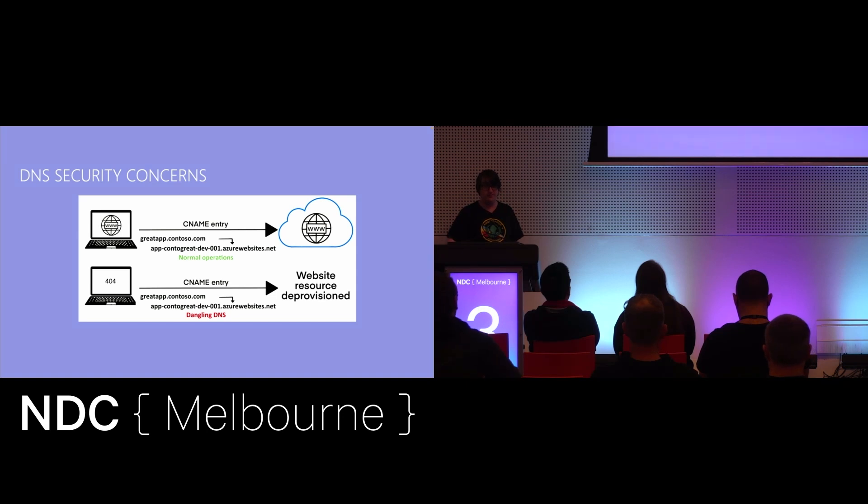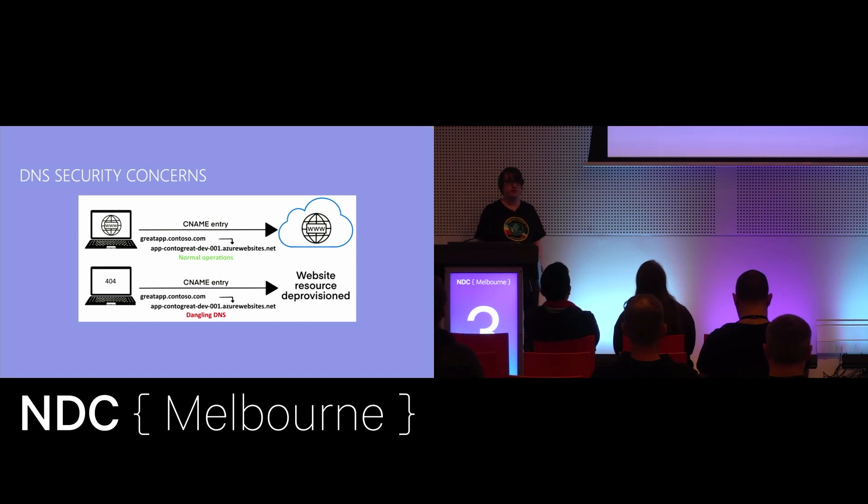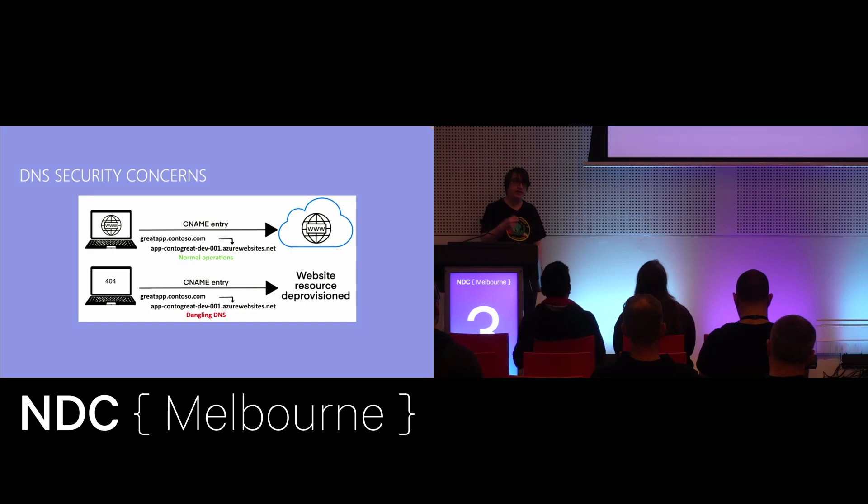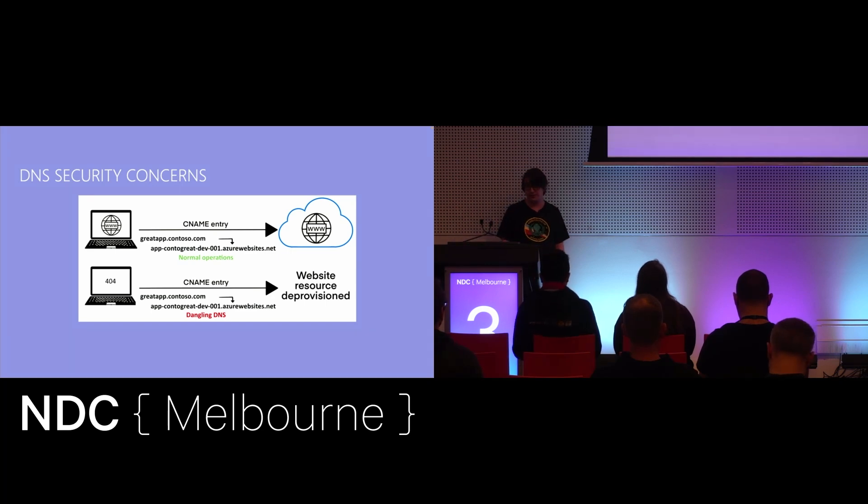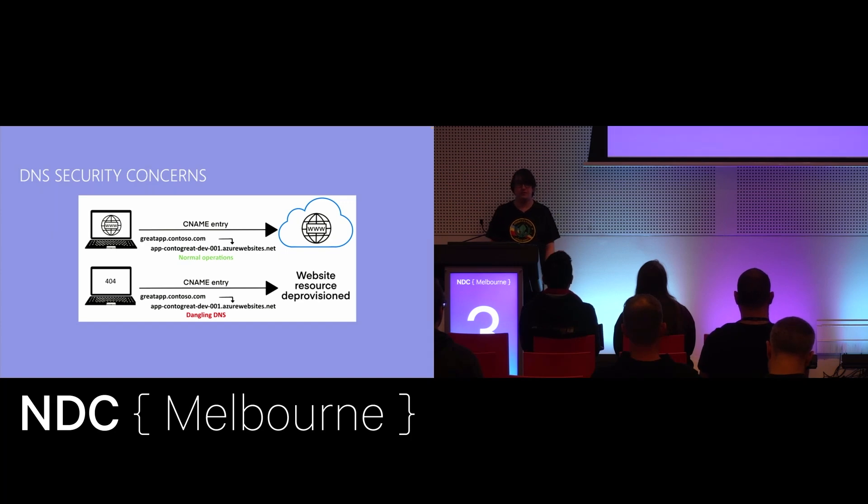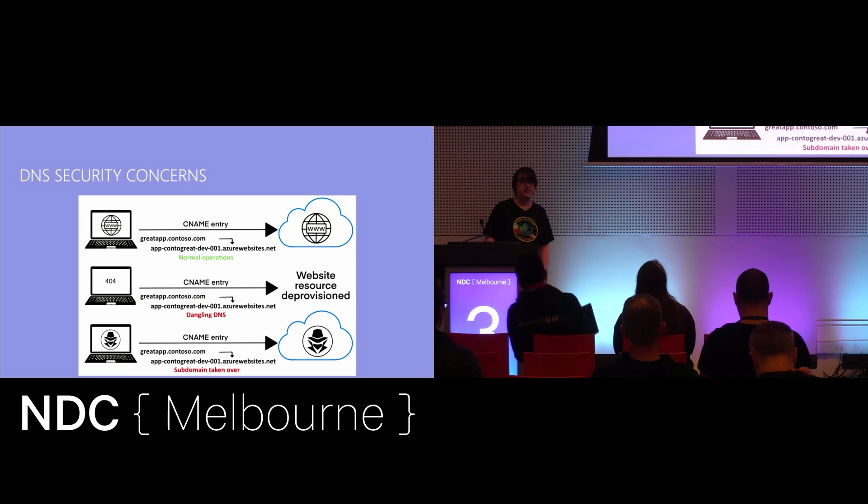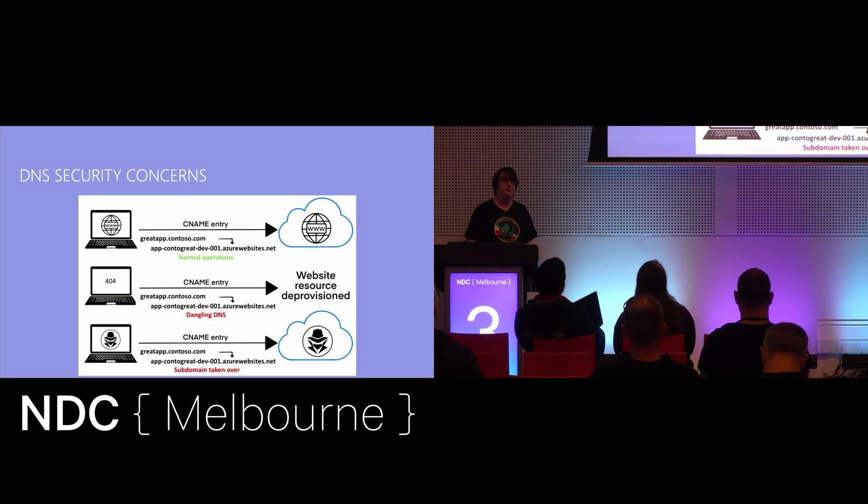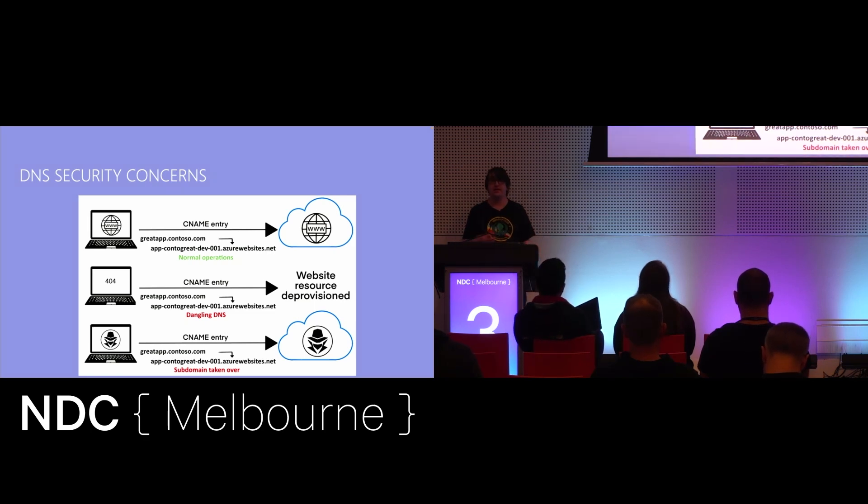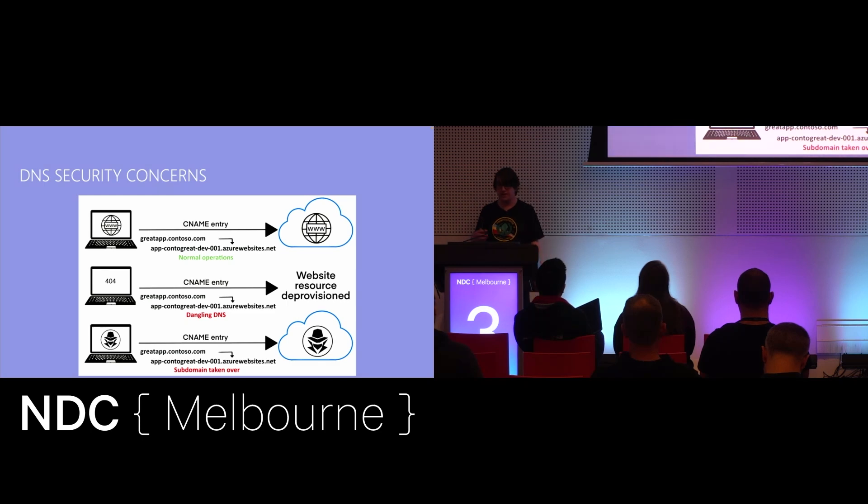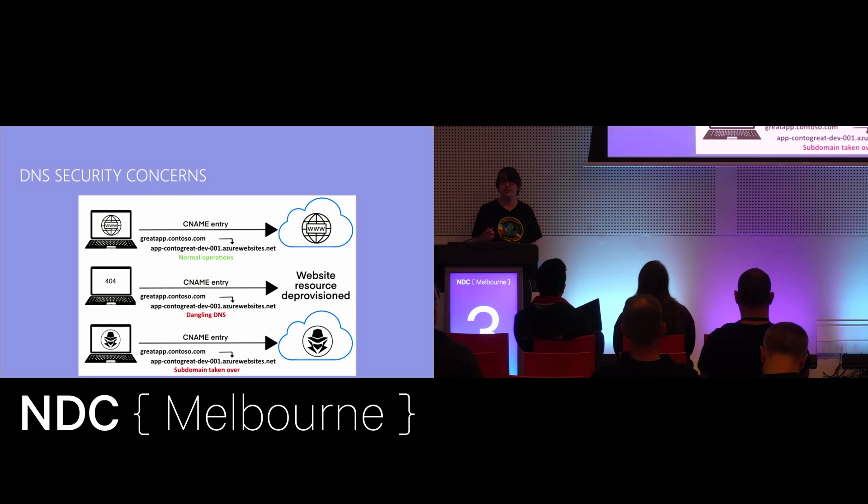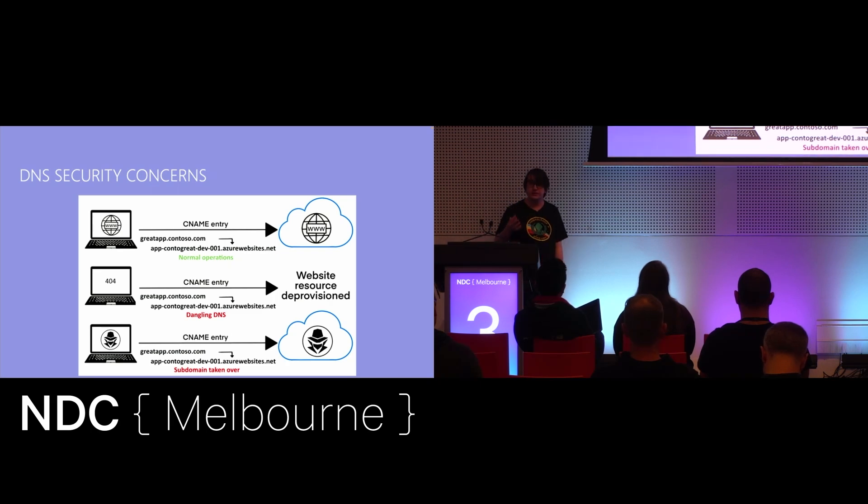The problem we've now got is that we've got this dangling entry. We've still got that CNAME of greatapp pointing through to that Azure website's address. And after a period of time, some sort of threat actor comes along and sees that that's available. And what they do is they provision another app service using that same greatapp-contoso-dev-001.azurewebsites.net. They might put some malicious content on there.